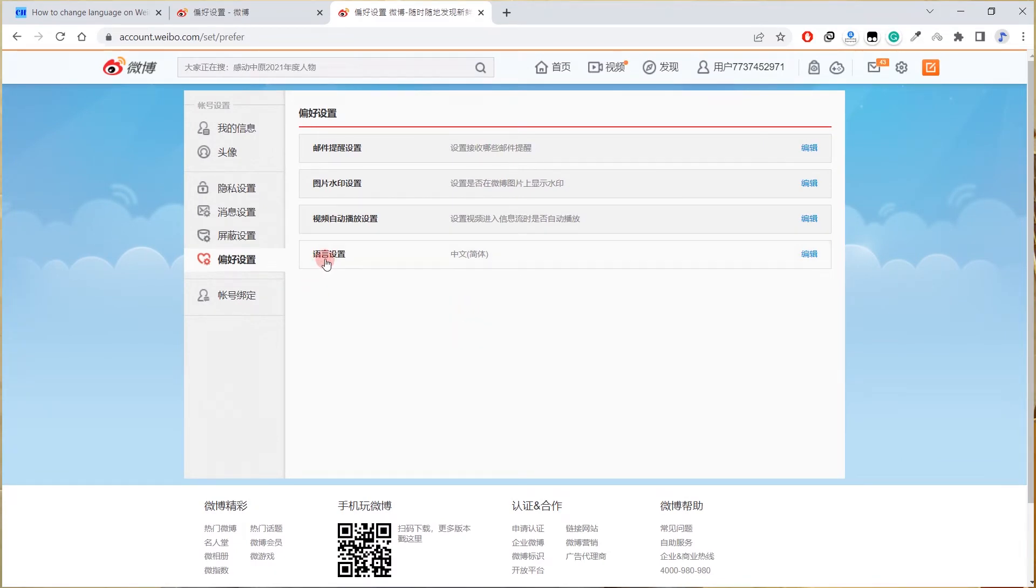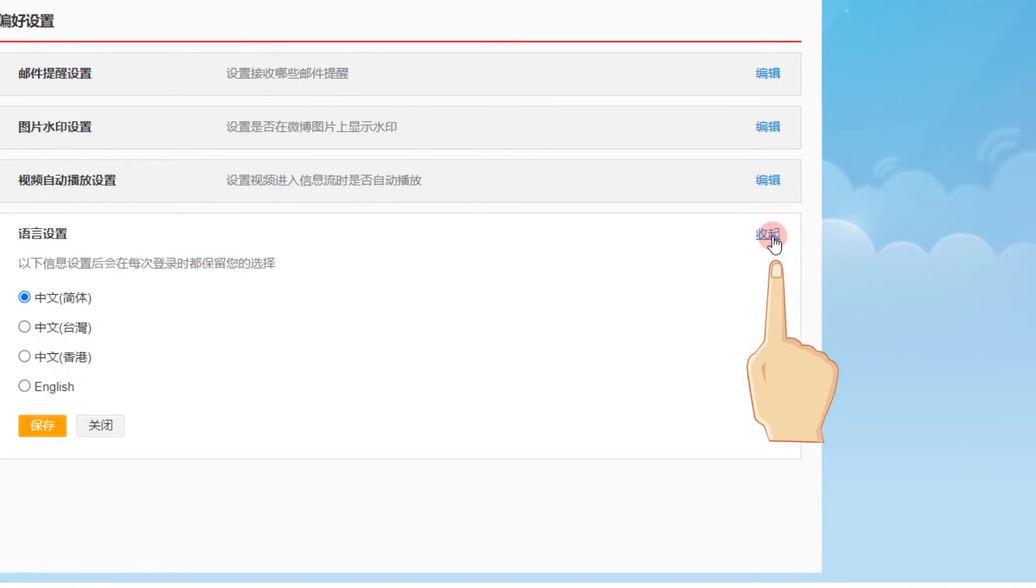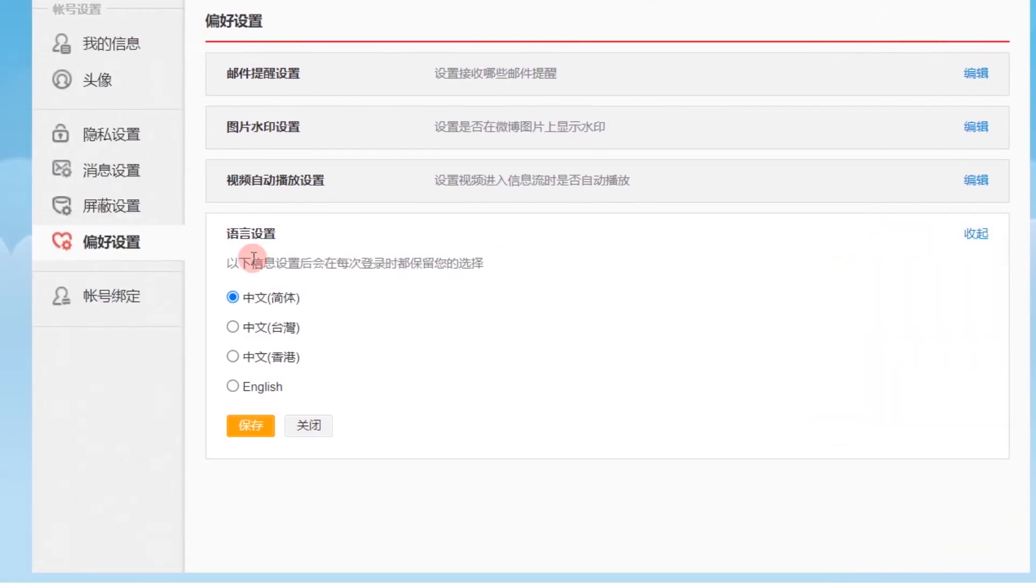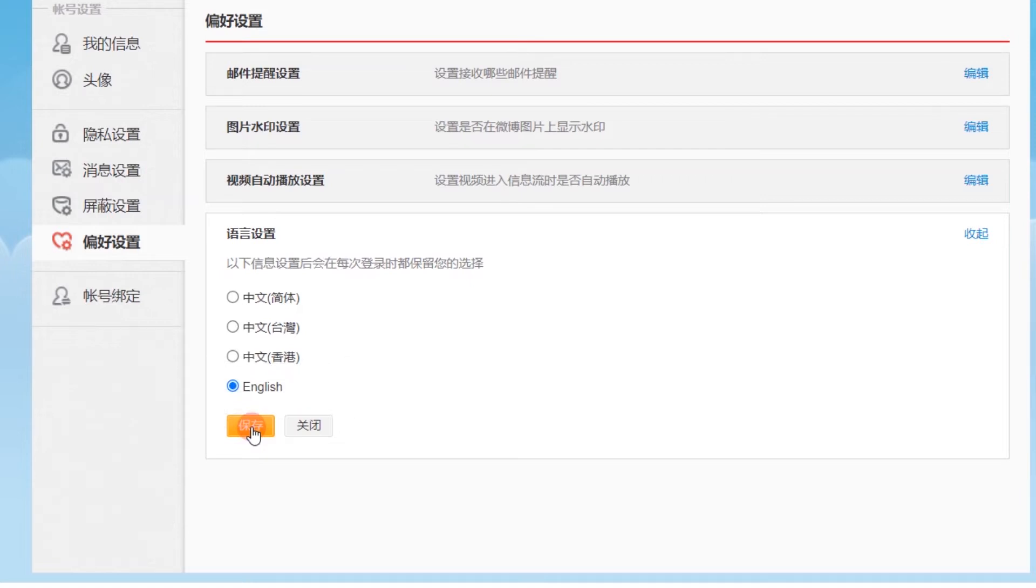Click on edit, bianji here. But there is only Chinese and English language options for you to choose. Let me change it to English and then click on baocun to save it. Now let's go back to home page to see if it's working or not.